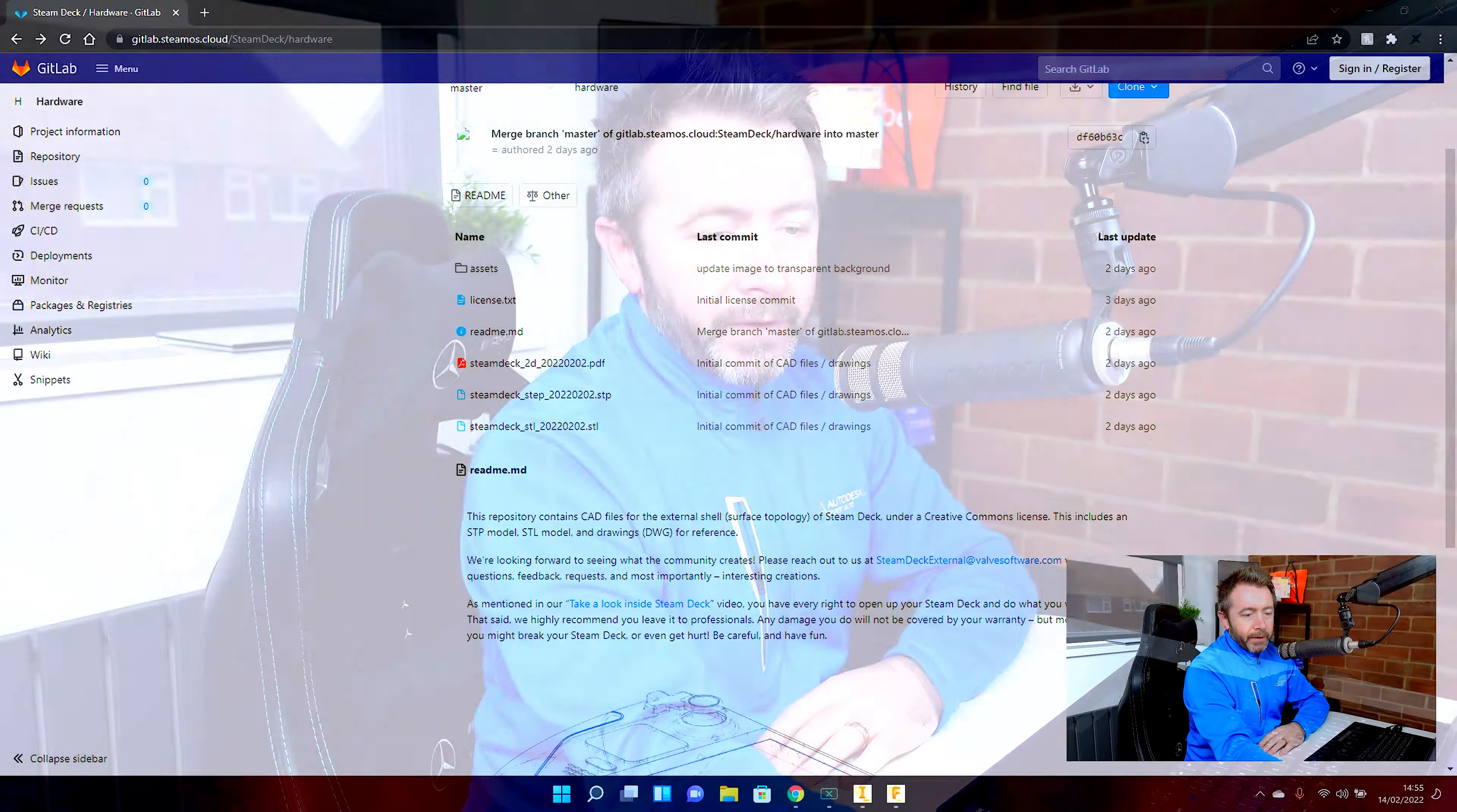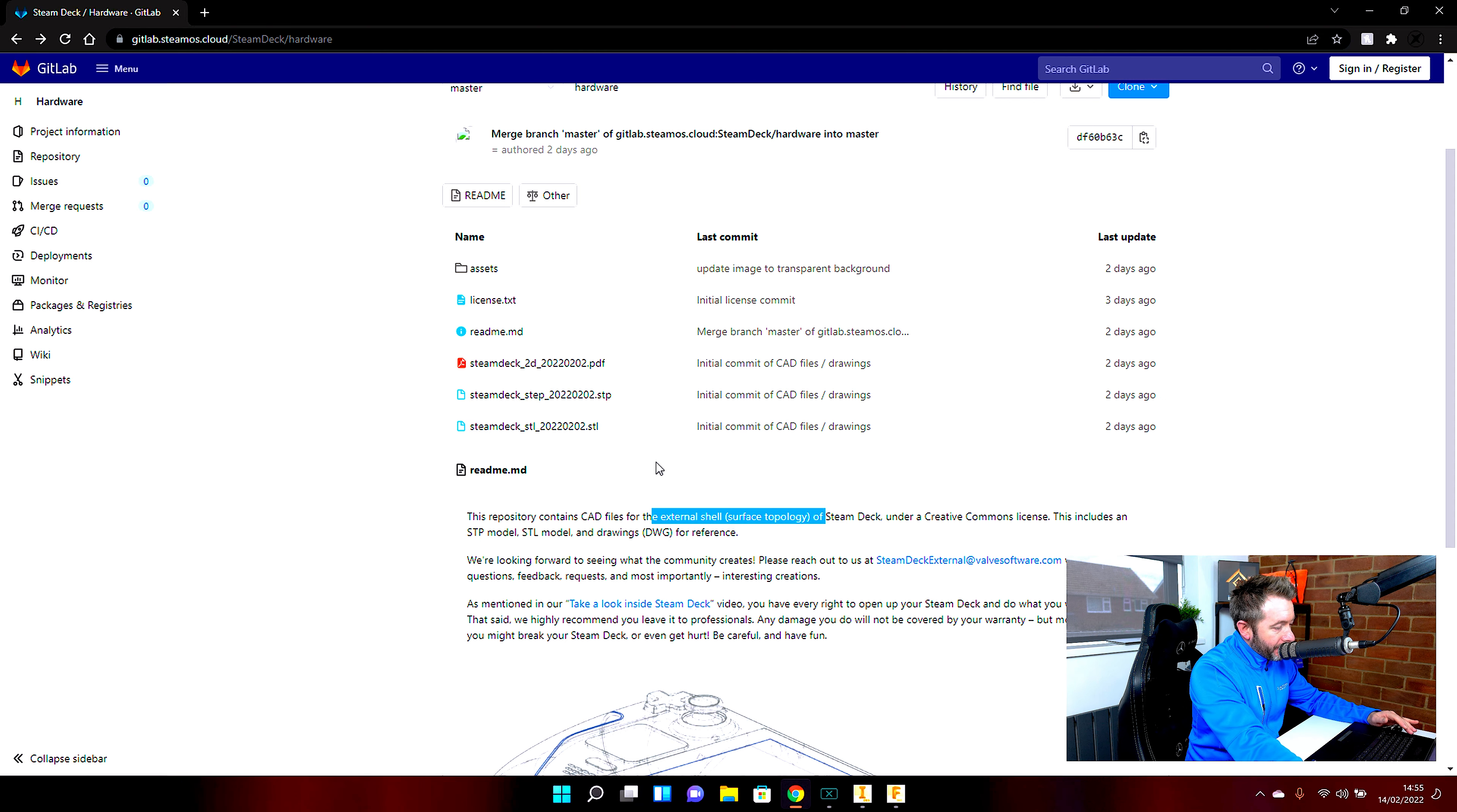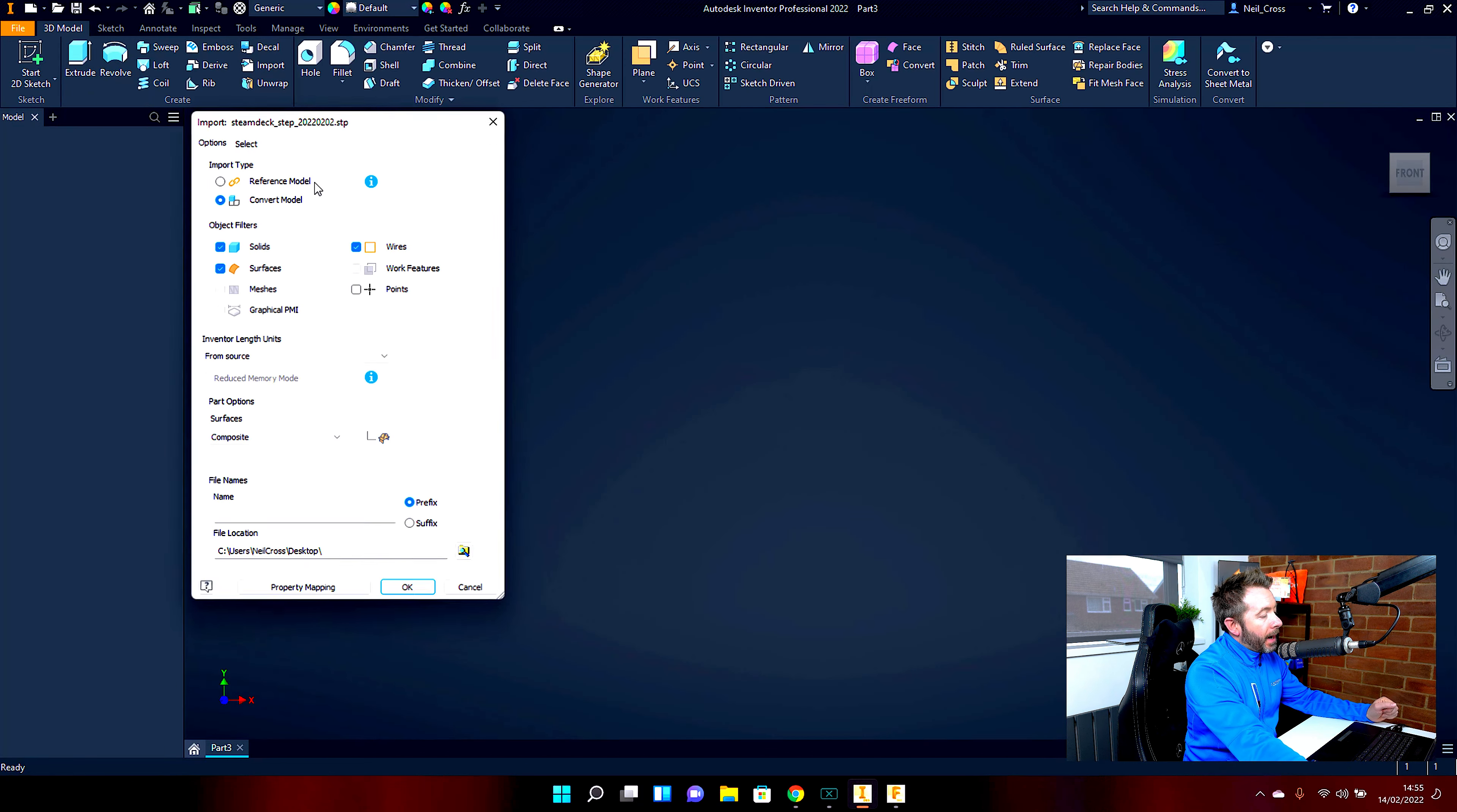Hopping on over to the GitLab, where Valve have deposited the parts. Now they have said in here, I don't know if this is in their defense, but this is the external shell or surface topology of the Steam Deck, and they've released a step file and an STL file. Now, the STL file can be dropped into any slicer. The slicers have limited ability when it comes to splitting stuff and object manipulation. But if you take the step file and open it up into any CAD program, whether it be Inventor, Fusion 360, Solidworks, Blender, or Max, or whatever, it won't matter what you open this up in, mate.